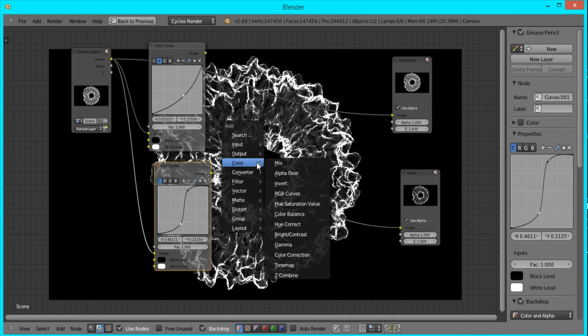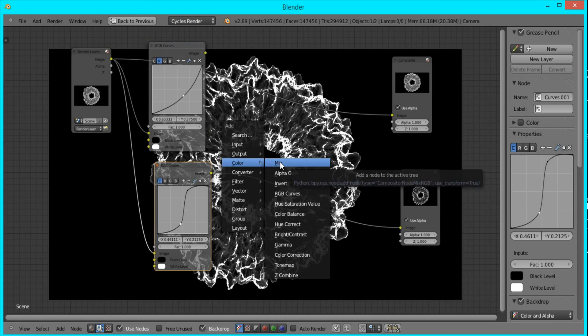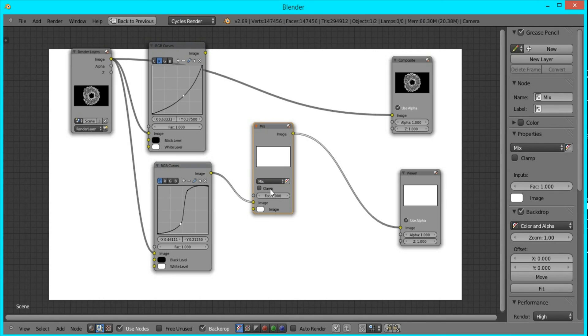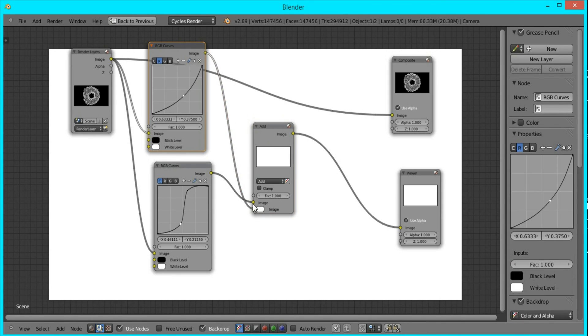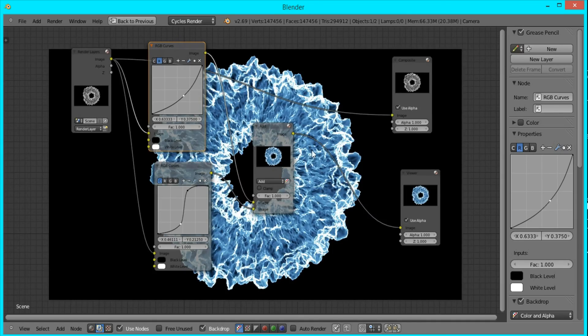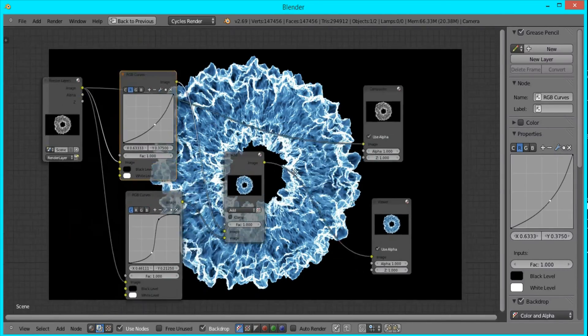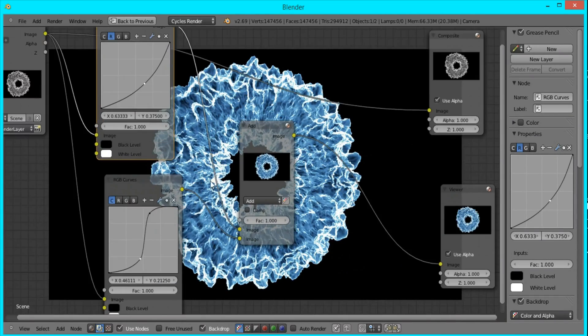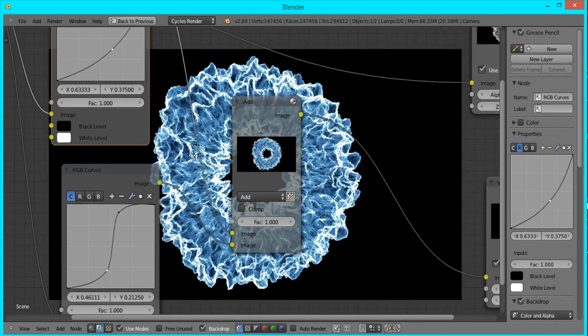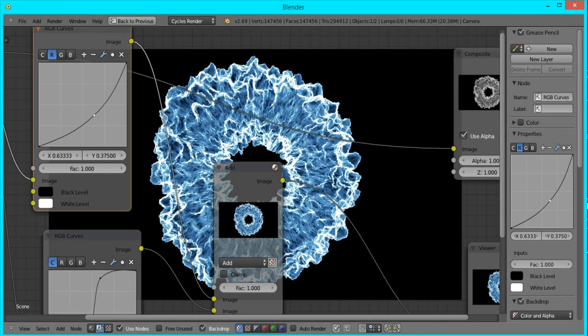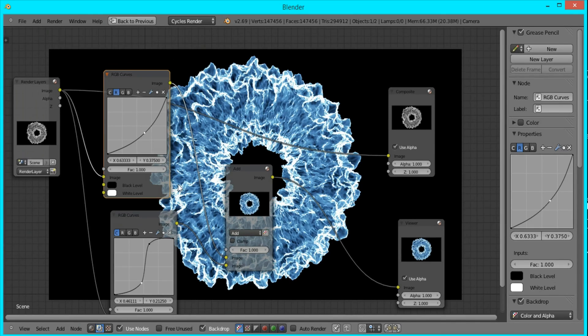So now I'll just press Shift+A, Color, Mix, and change it to Add. I'll add the two together. As you can see right now, the whites are too strong, but we can change that later when we re-render.